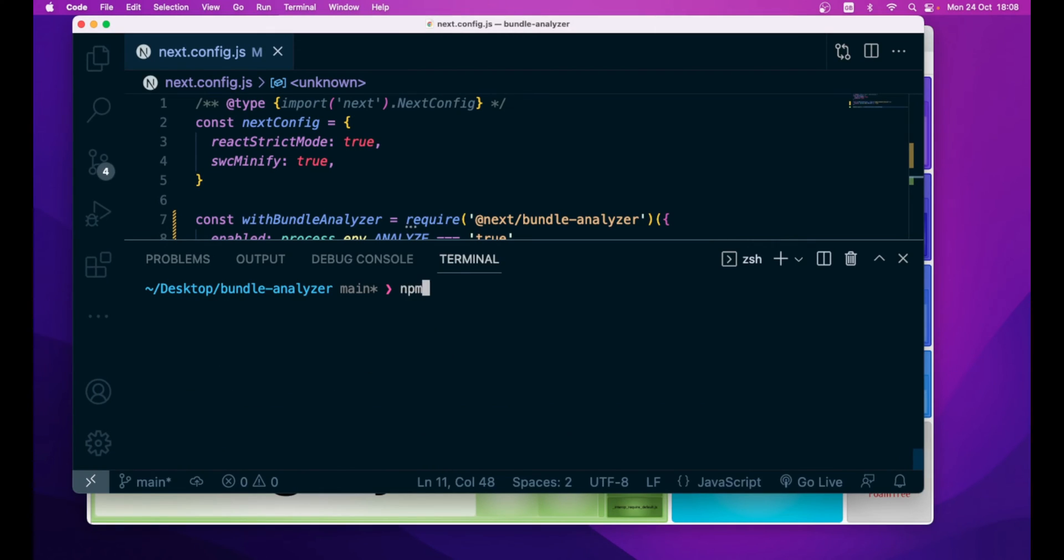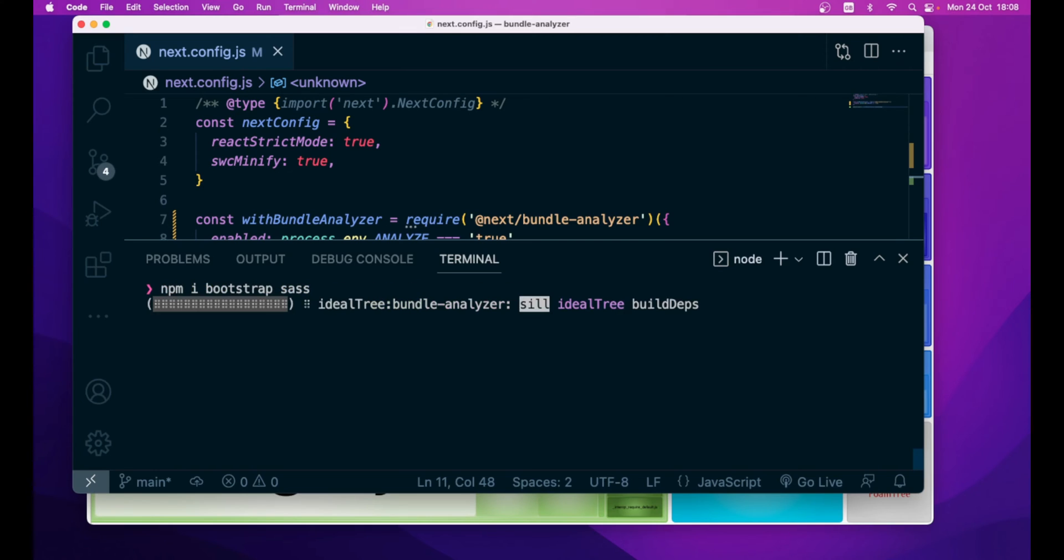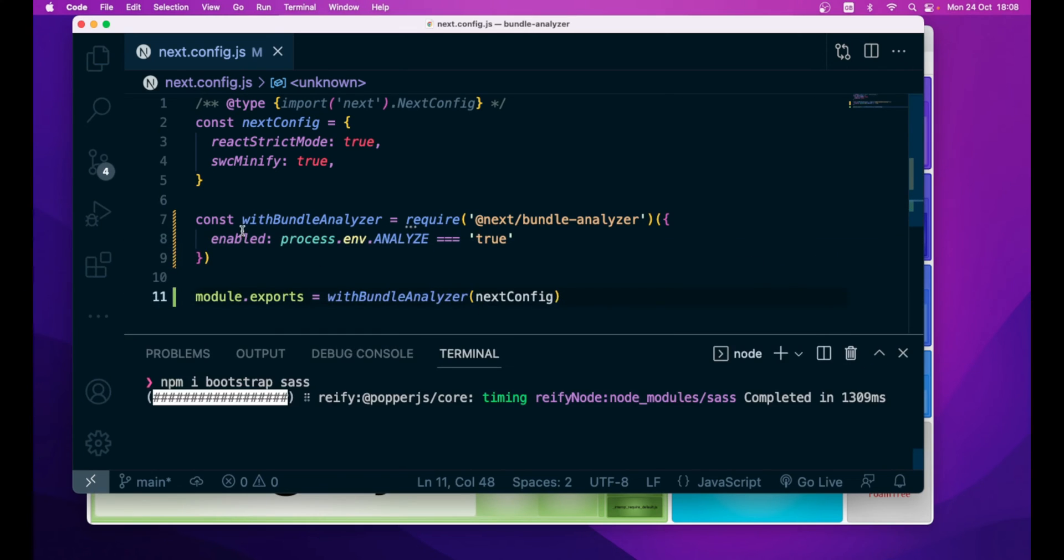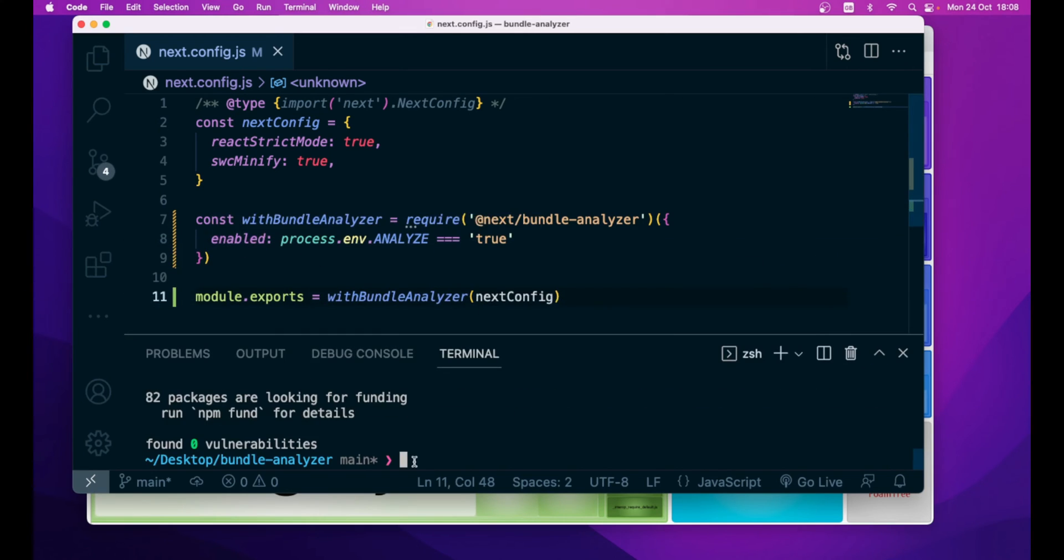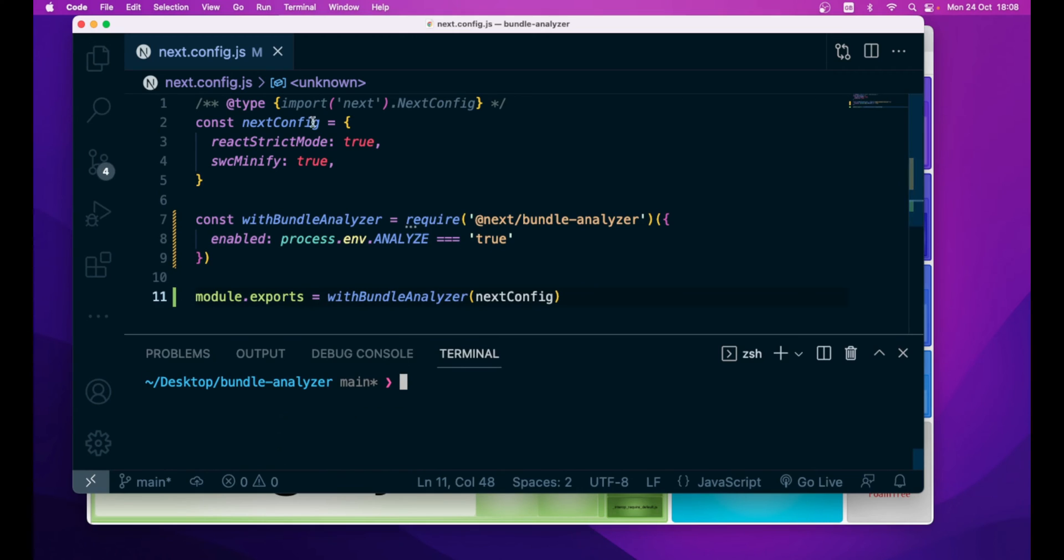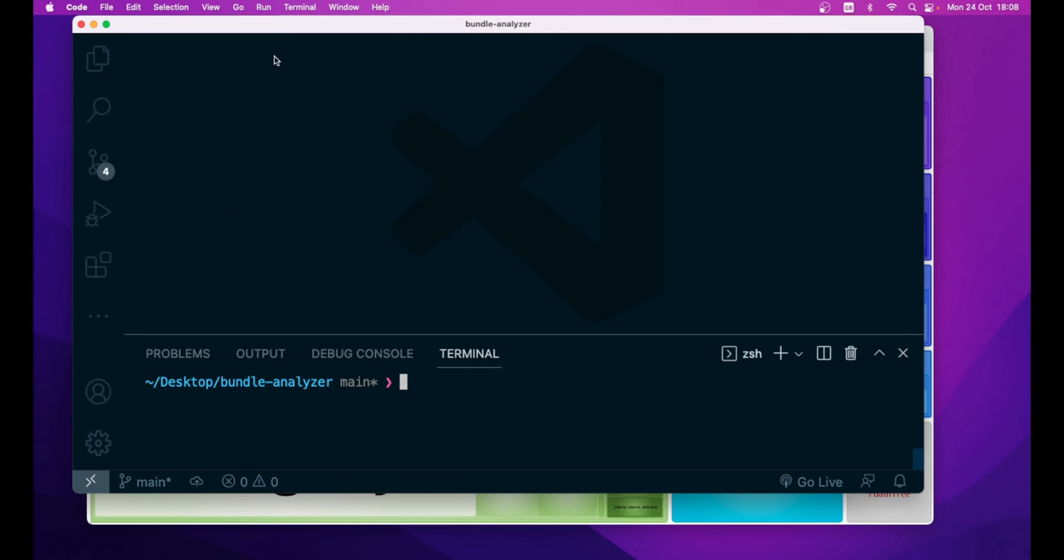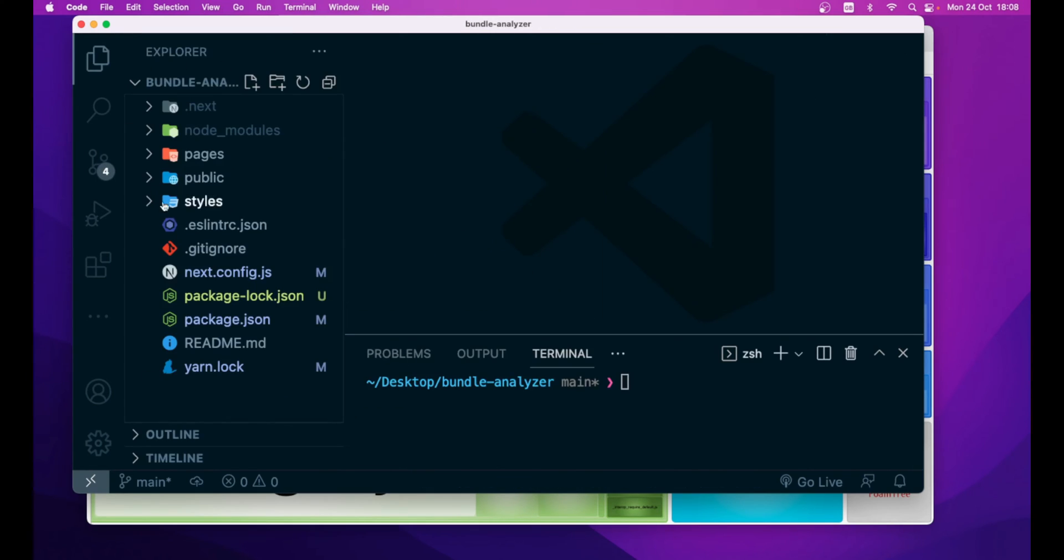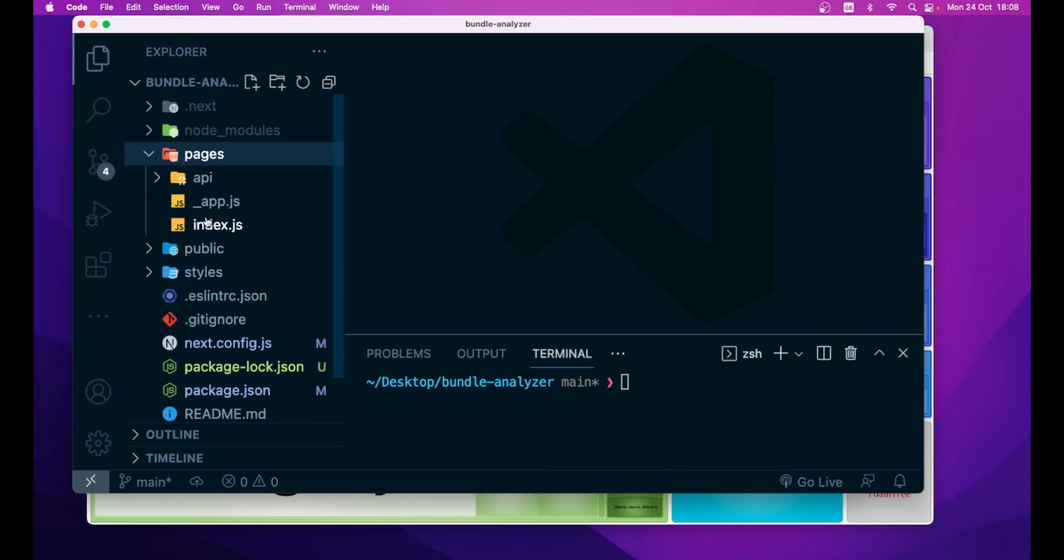npm install bootstrap and sass. So, let's close this next config.js, navigate inside the pages folder,